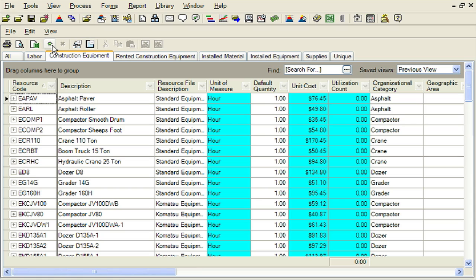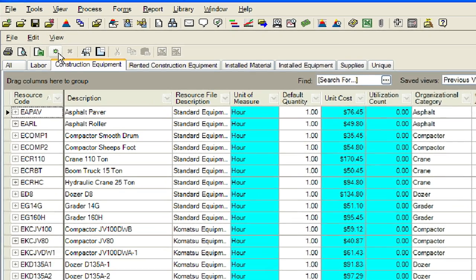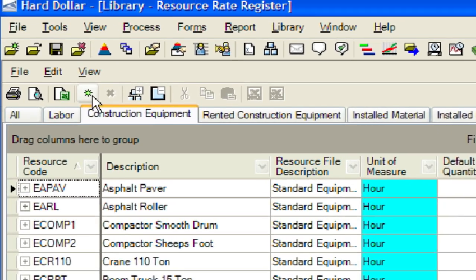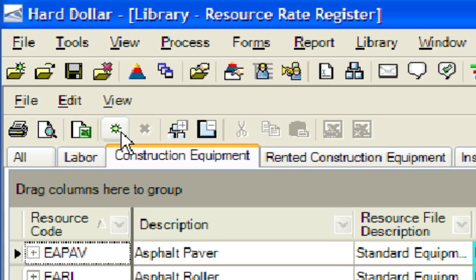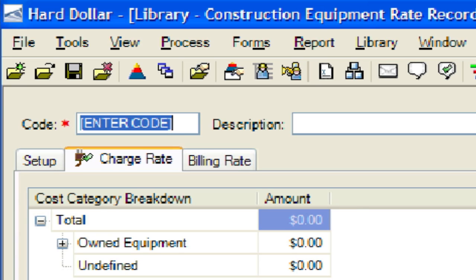To create a new construction equipment resource, click on the small green burst located toward the top left corner of the resource register. Now we will enter a code and description for our new construction equipment resource. We will add a D6 dozer with a code of ED6.